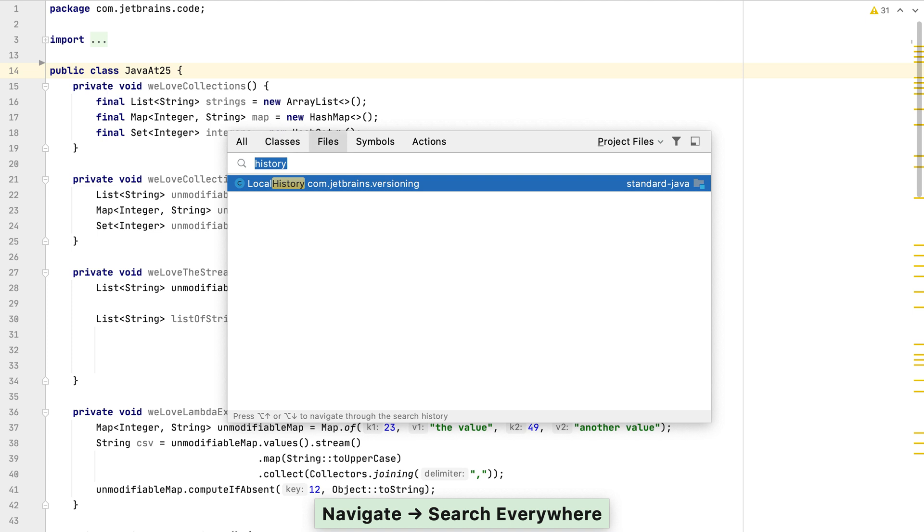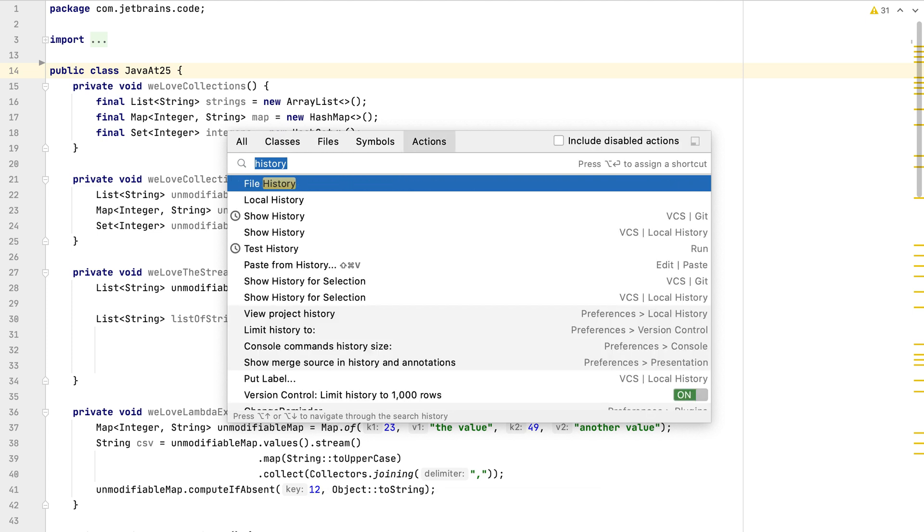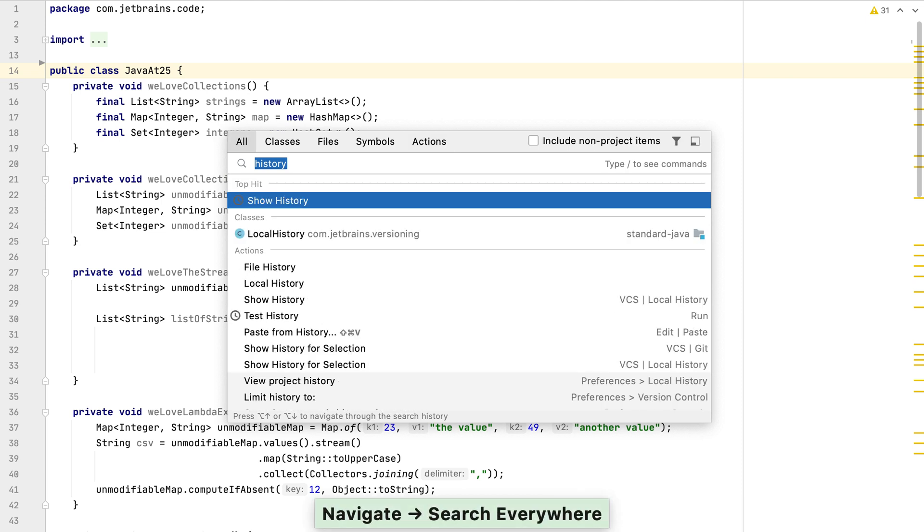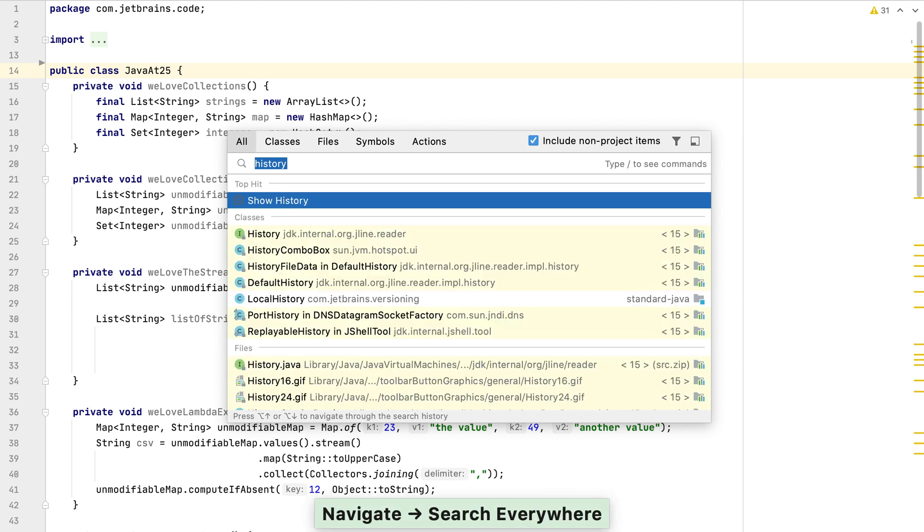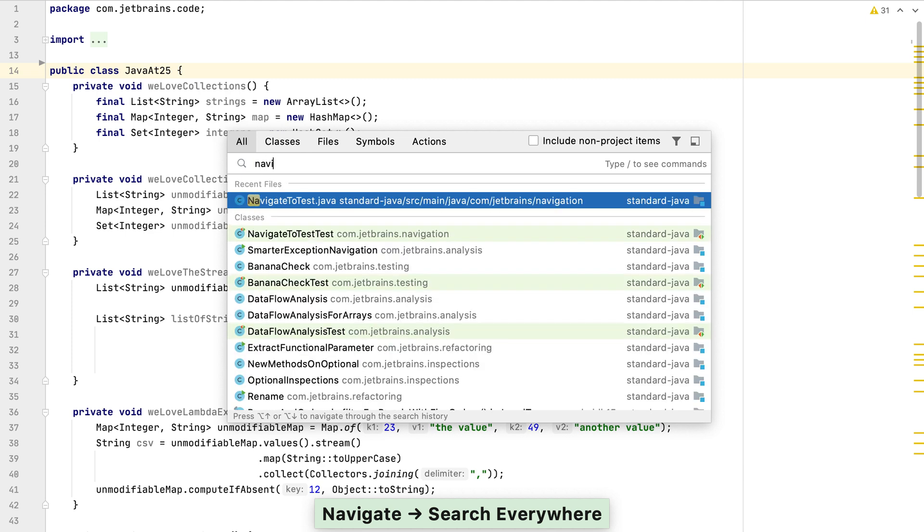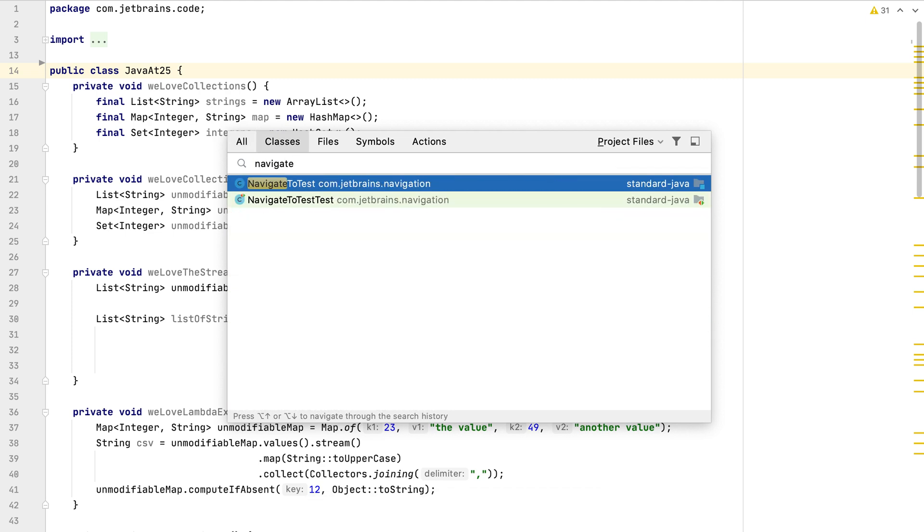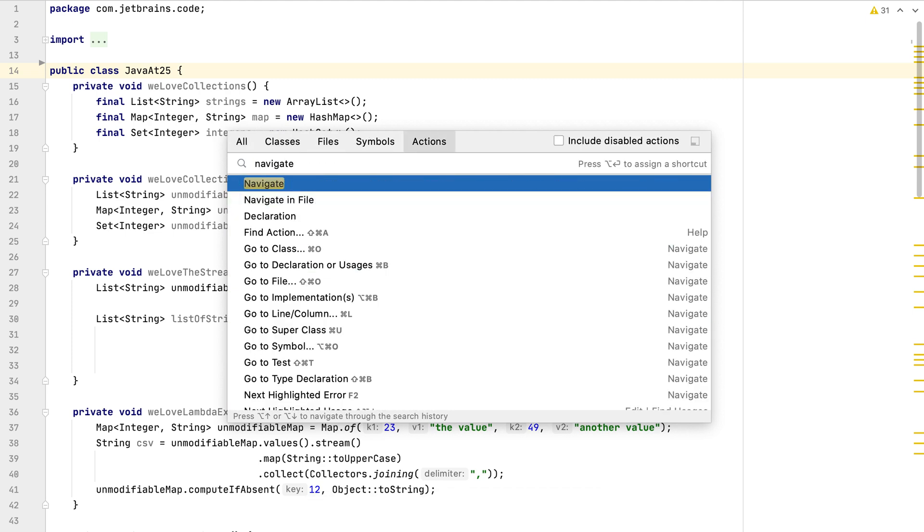You can use the tab to move between classes, files, symbols and actions, and you can use the same shortcut again to select the contextual checkbox in the top right. Let's type in what we want to search for, for example navigate. As you can see we have some classes that match that and some actions.